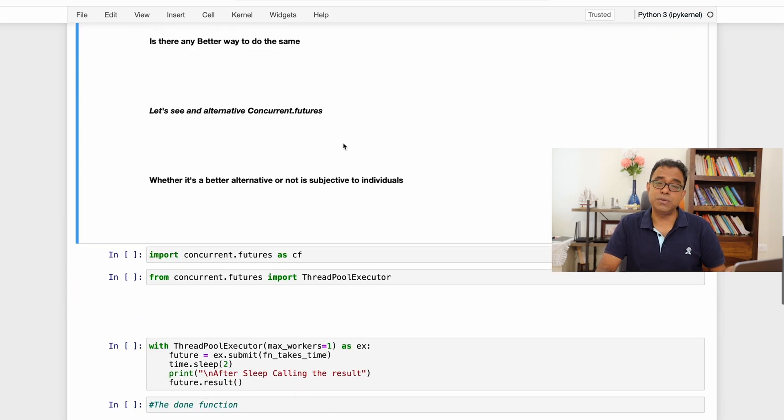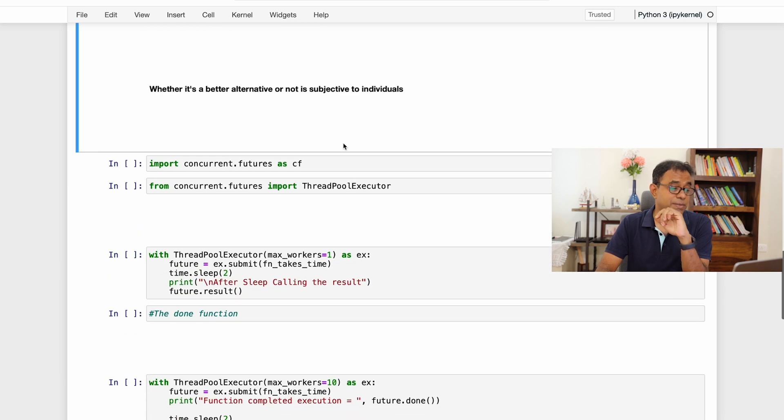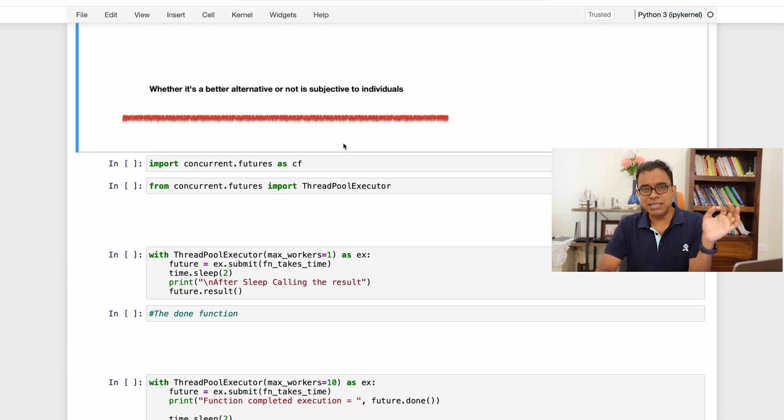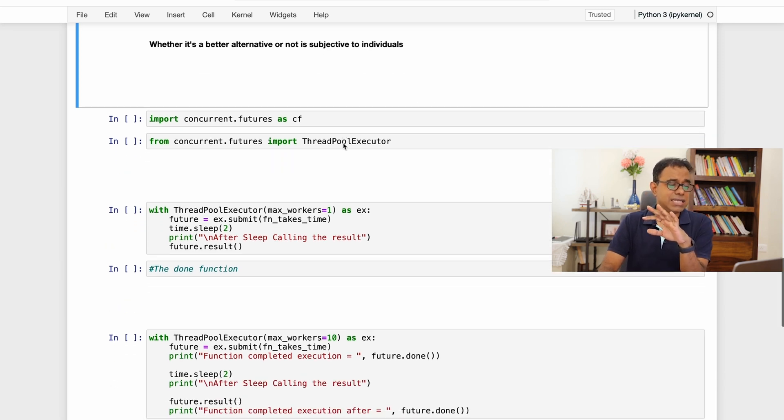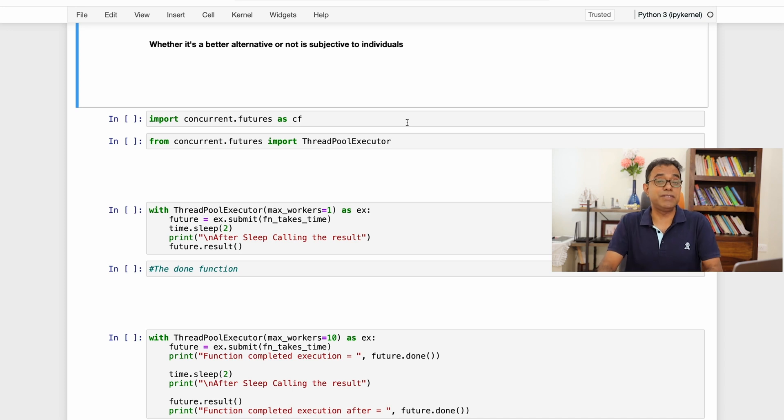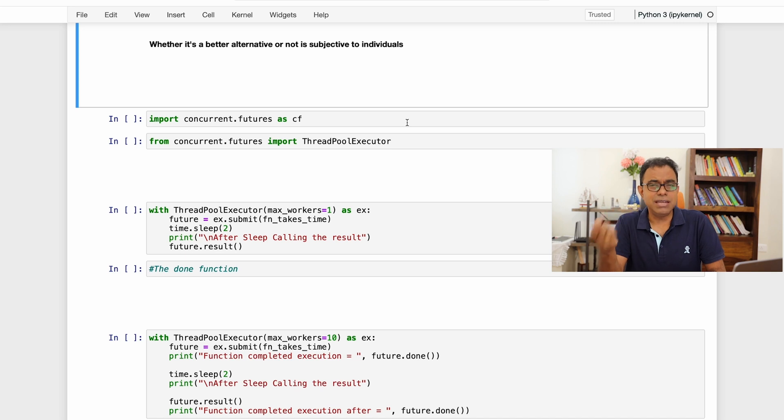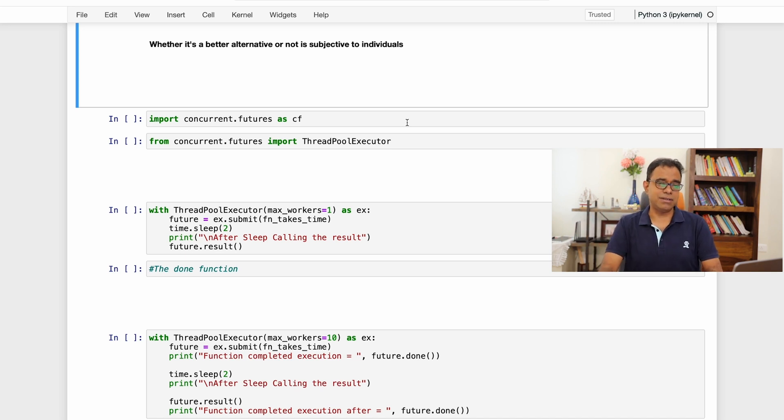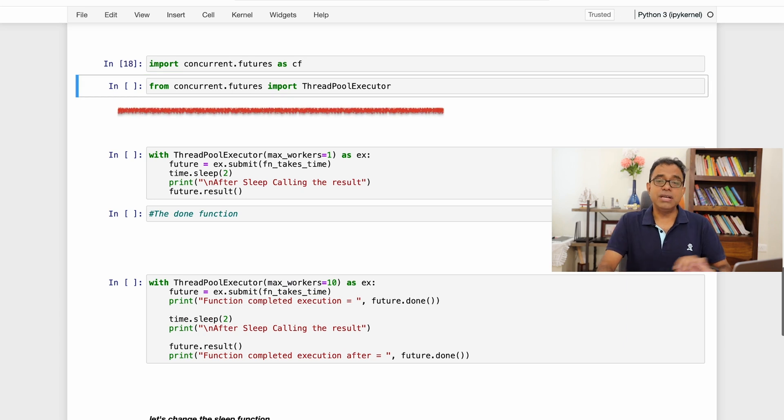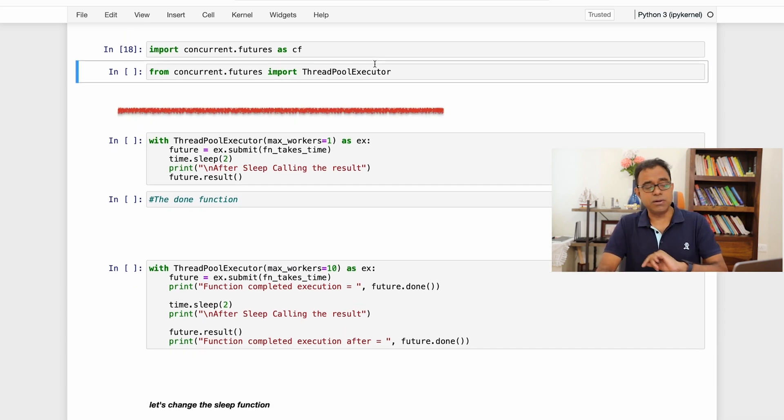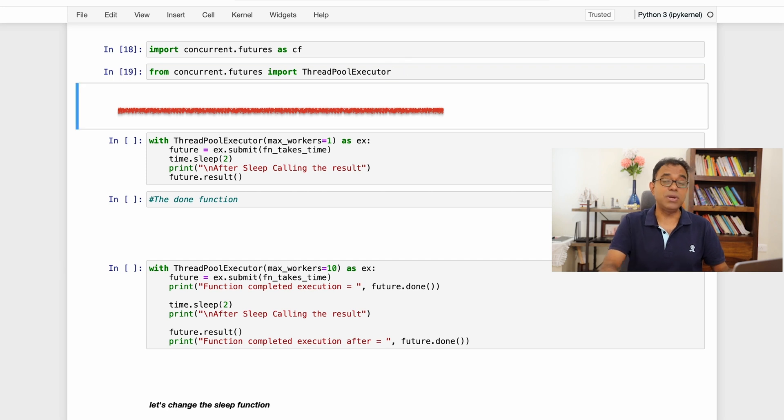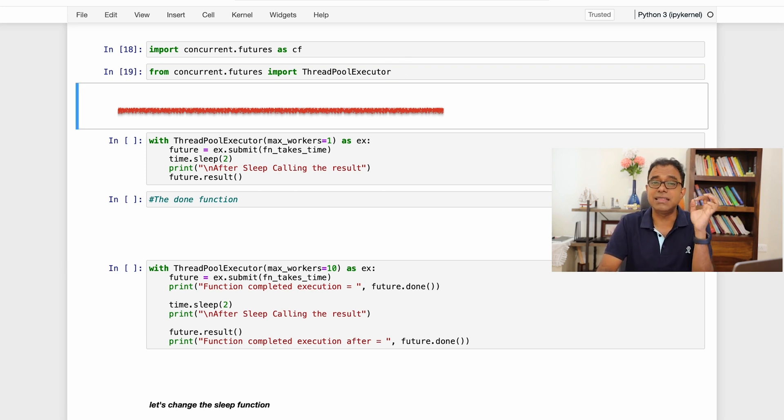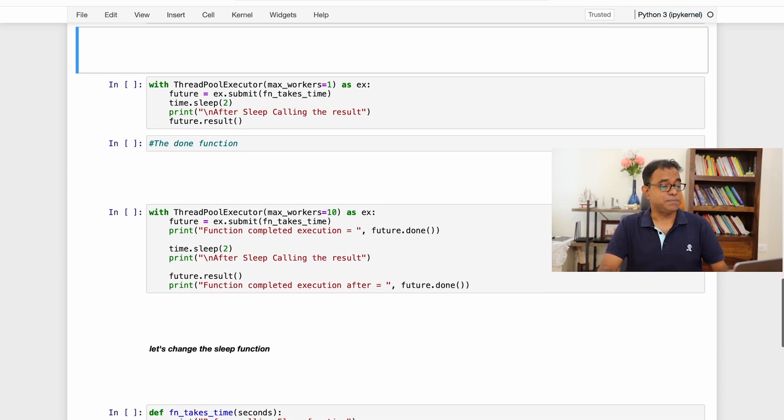Here is how you can do it. The alternative is concurrent.futures. Now people generally say many things about whether it is good or bad. I will not say that. I'll just say that whether it is a better alternative or not, it's an individual's perspective, but as a programmer you must know about it. Only then you can decide whether it is better alternative or not, right? So I'm importing concurrent.futures and from the concurrent.futures I'm importing ThreadPoolExecutor. I need to create multiple threads and ThreadPoolExecutor is the class which will help us to do that.